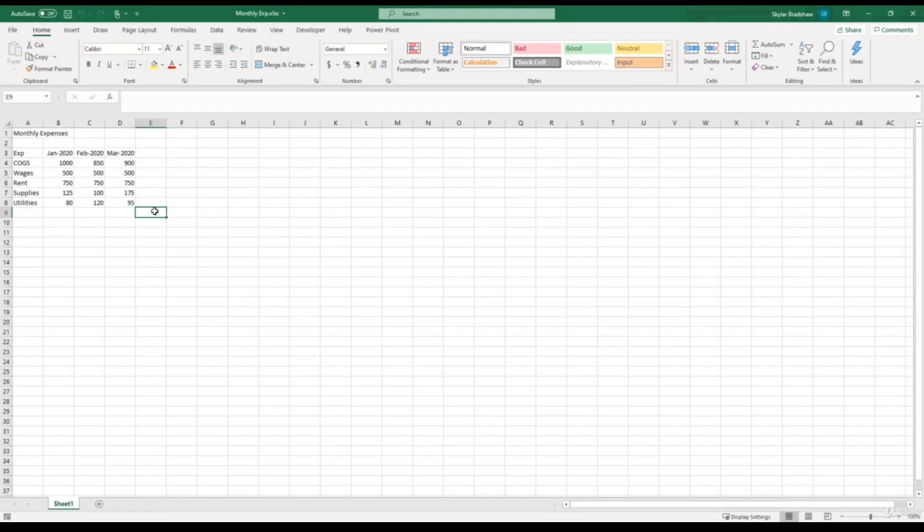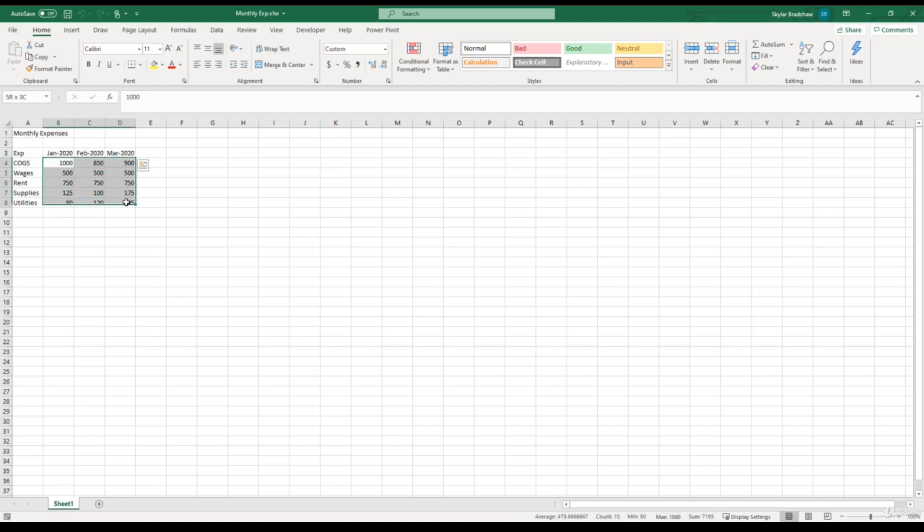Okay, now that our monthly expense report is filled with labels, date values, and numeric values, we are ready to start adding some formulas to build more info into this report.